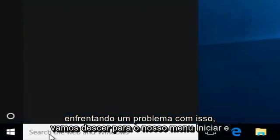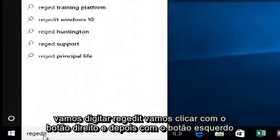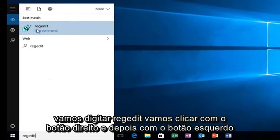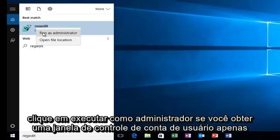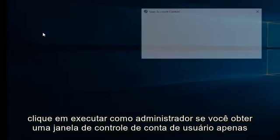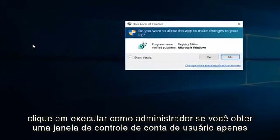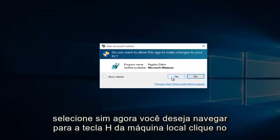We're going to head down to our start menu and we're going to type in regedit. We're going to right click on it and then left click on run as administrator. If you get a user account control window, just select yes.